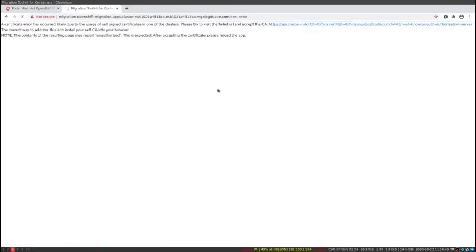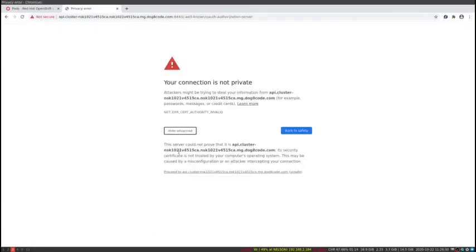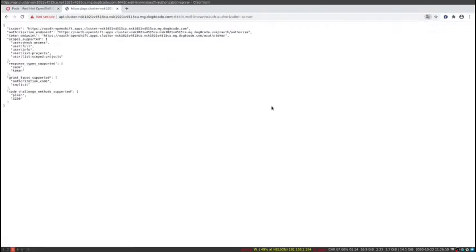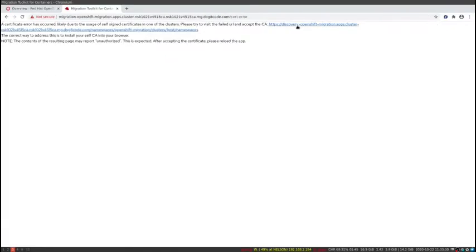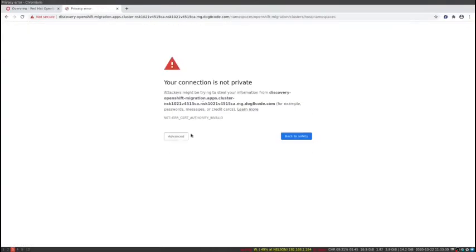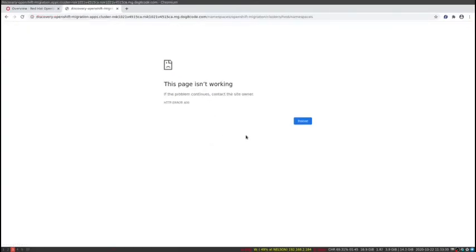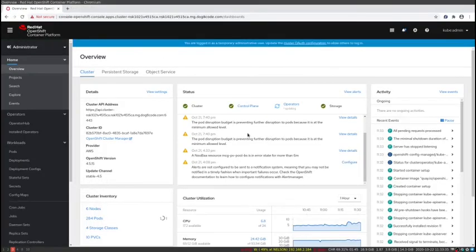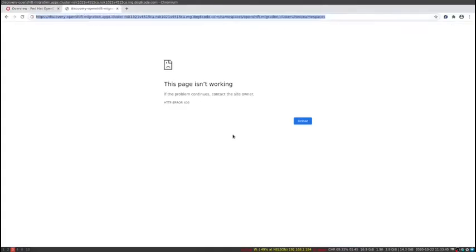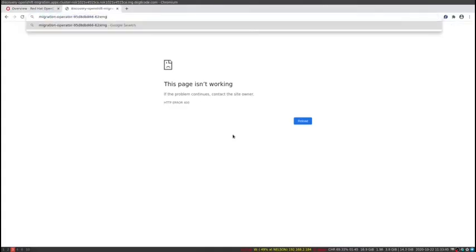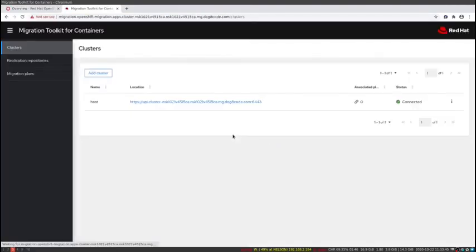You might see this error message. If you don't want to go through the process of accepting these, you can export your certificates and make sure to tell your browser that they're trusted. Now I'm just reloading the migration route because I've accepted all of the certificates.